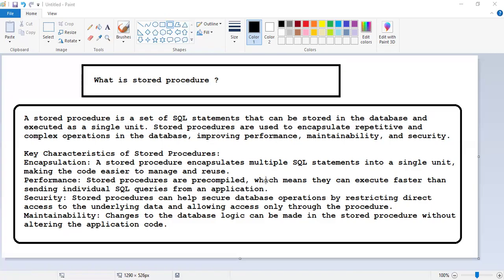If we are sending queries one by one, we can combine them at one time and since it is pre-compiled, we will get better performance. Then security — stored procedures can help secure database operations by restricting direct access to the underlying data and allowing access only through the procedures. Then maintainability — changes to the database logic can be made in the stored procedure without altering the applications.